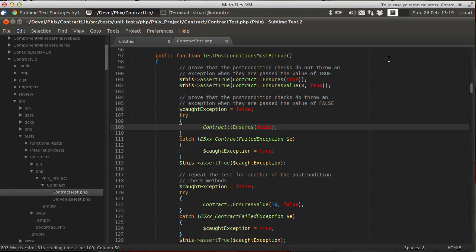Hello, my name is Stuart Herbert and this is one of a series of short videos I'm recording showing how I use Sublime Text 2 for PHP development.